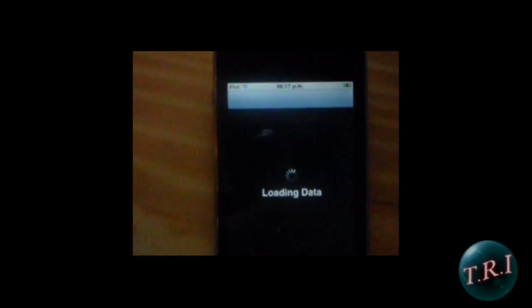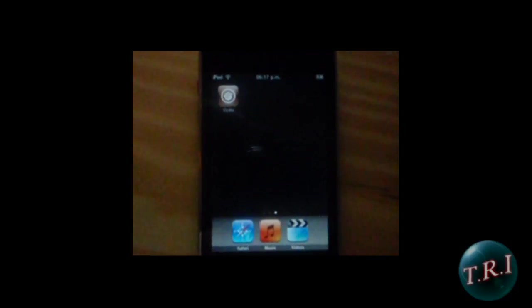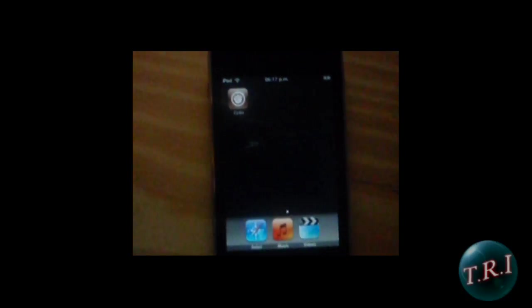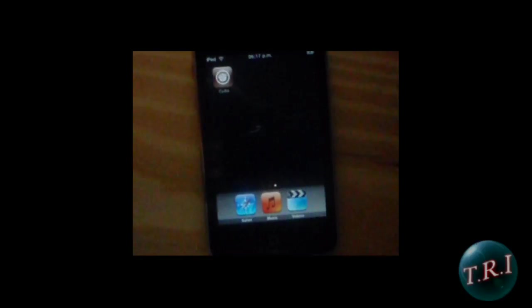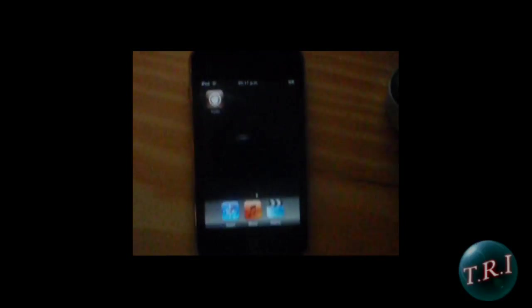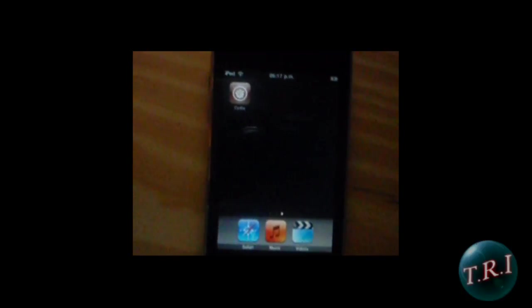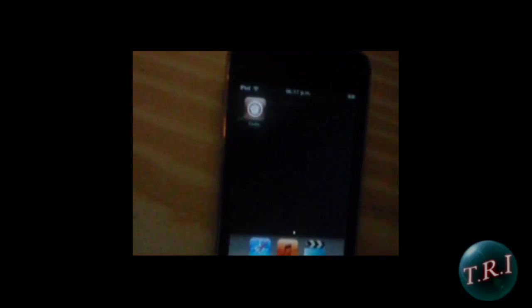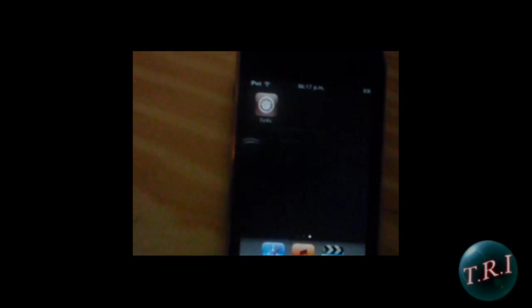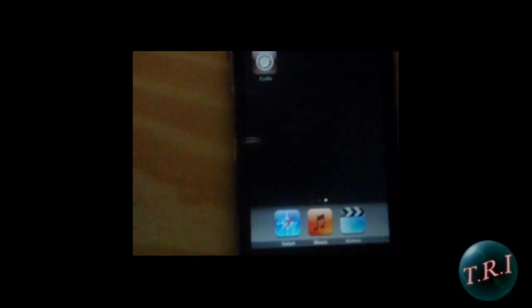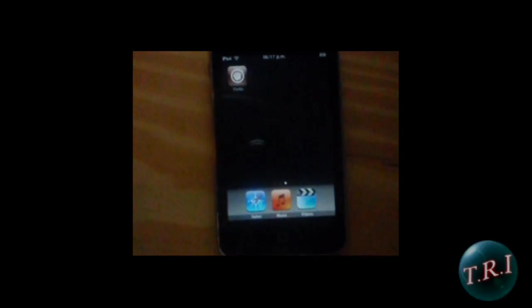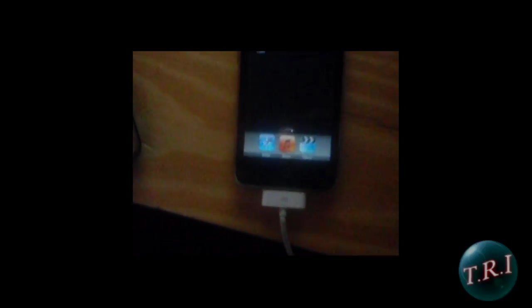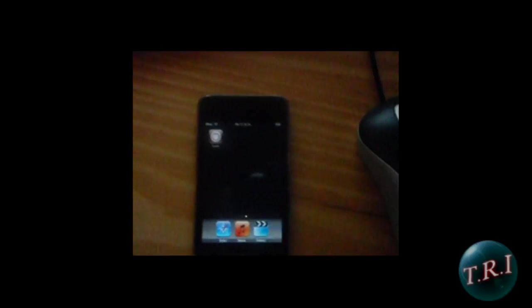If you want to find out how to unlock your iPhone version 3.1.2 and 3.01 using Cydia, click on the link in the description for it.